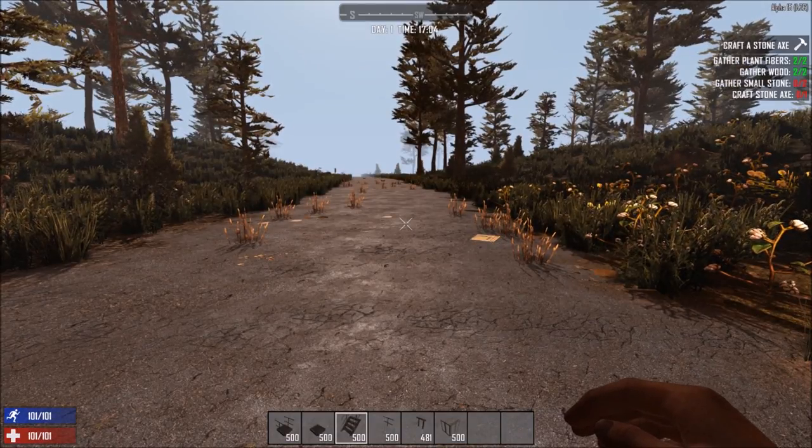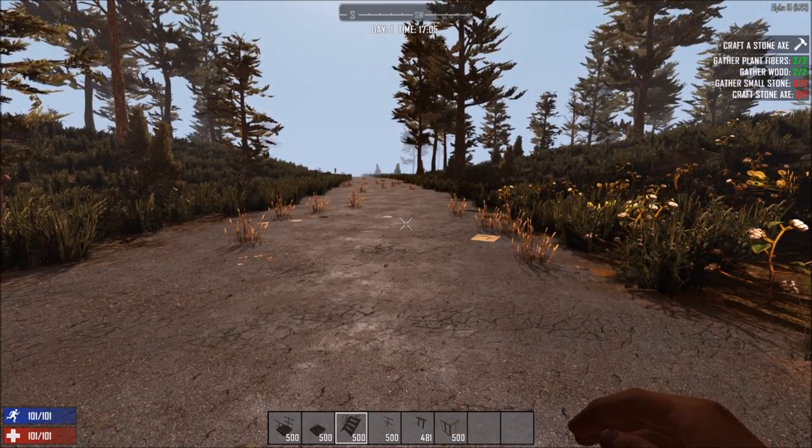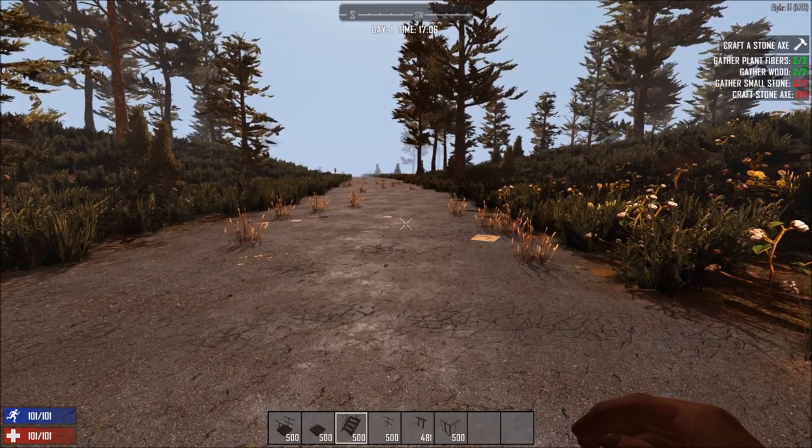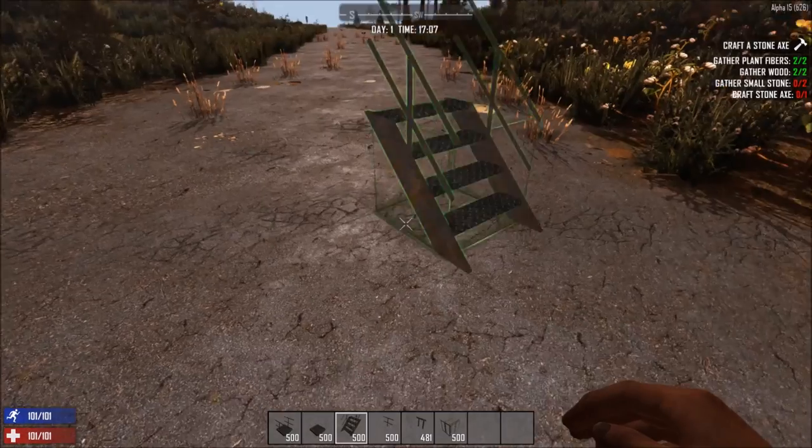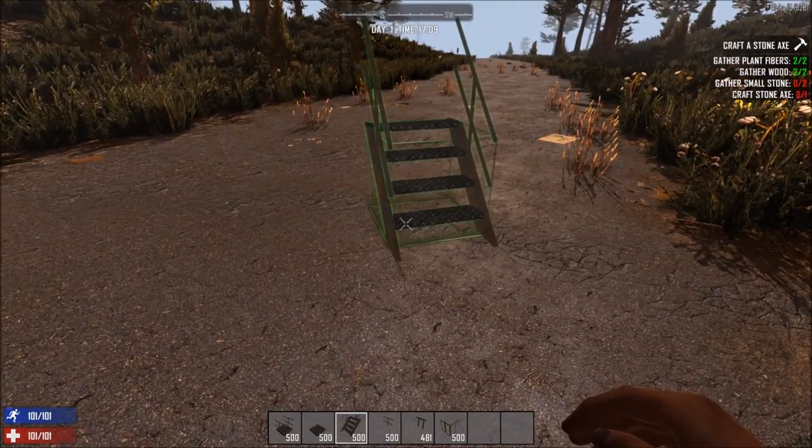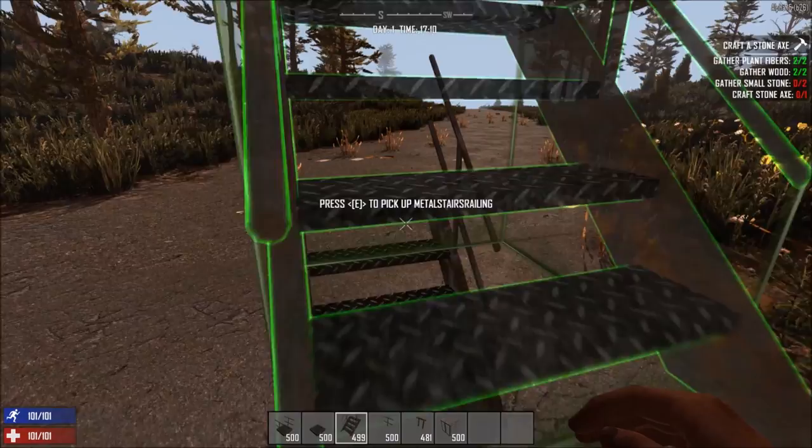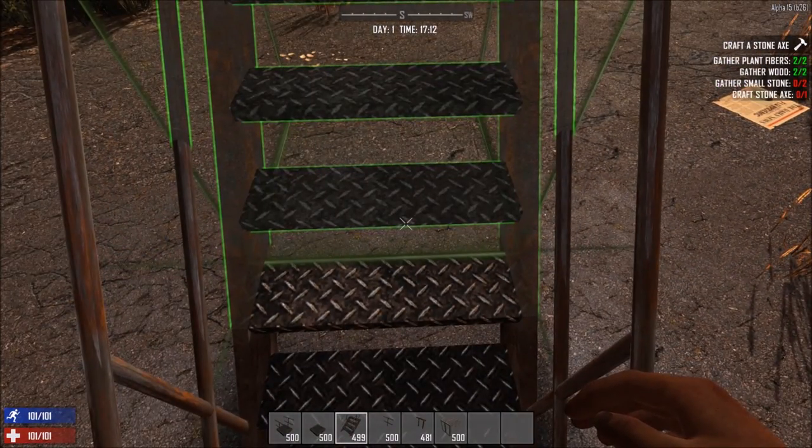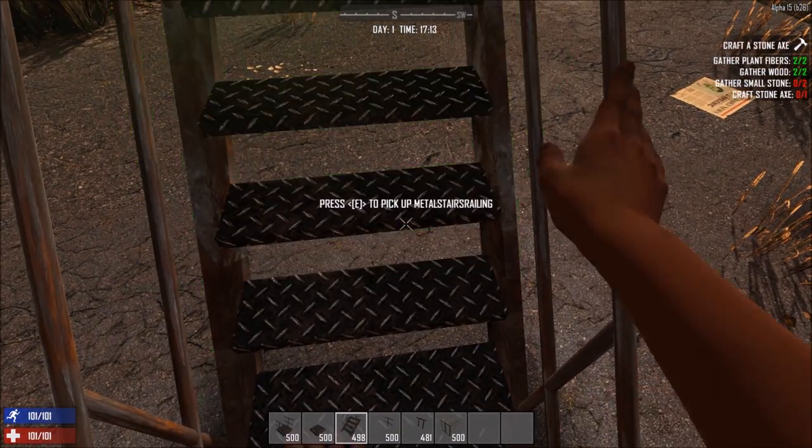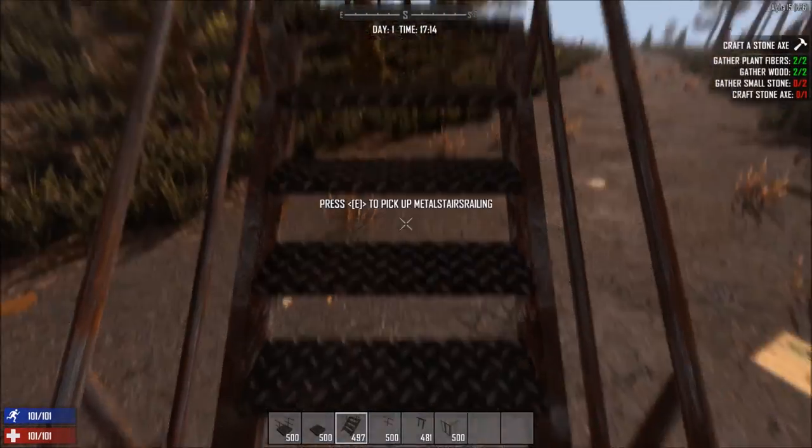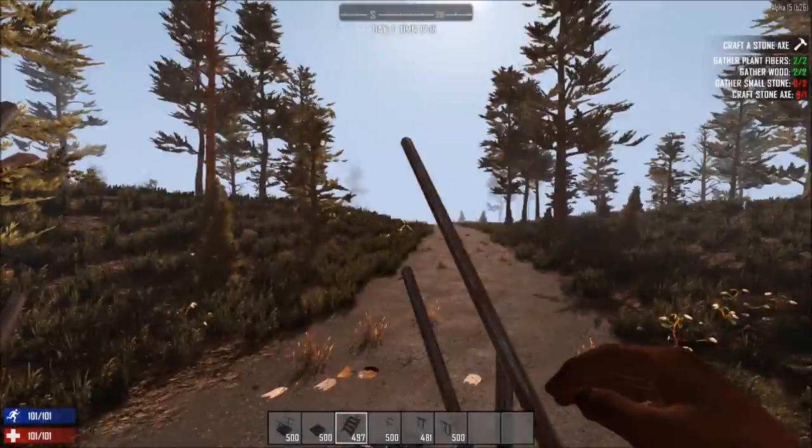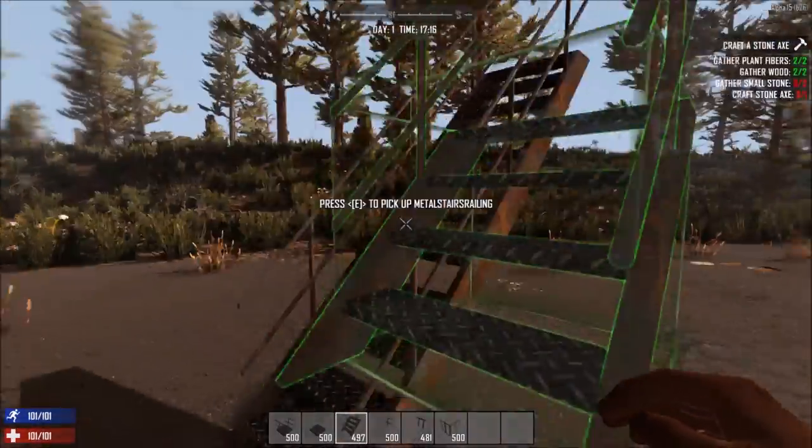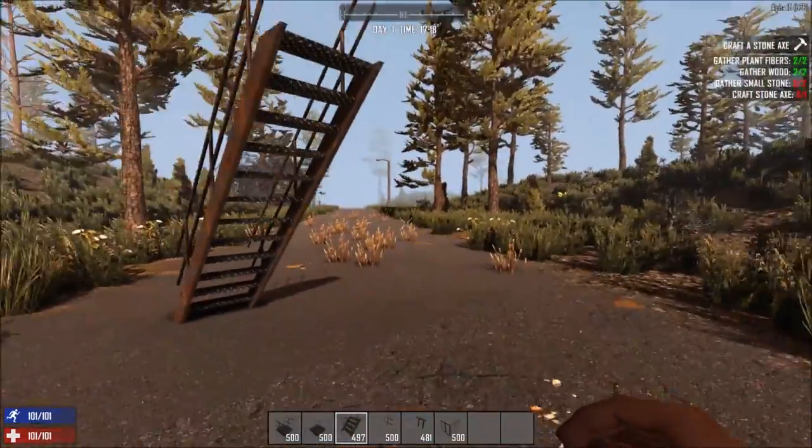So this week I worked on metal catwalks. Last week I did the wooden ones and this week I worked on metal catwalks. Here's the staircase. Now what's cool about these is if you aim down right here, it lets you place the next one. So you can just walk up the stairs and build your staircase without having to come over here and rotate it and all that jazz.